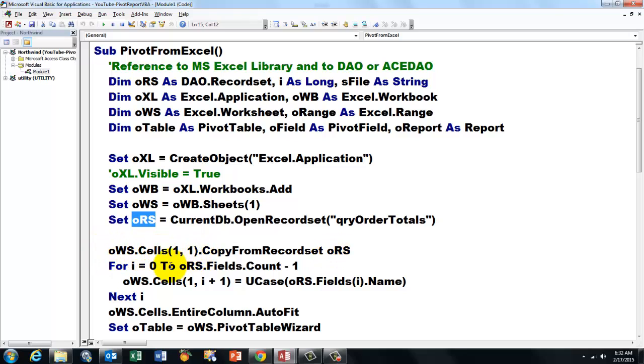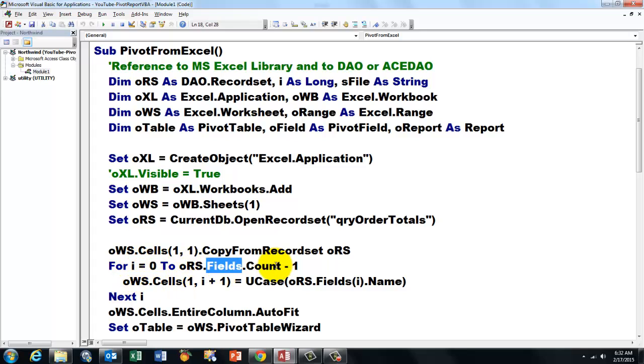Capture it with the variable oRS. Then we copy from the record set oRS into the worksheet, cells 1,1, that is cell A1. We copy the whole record set.